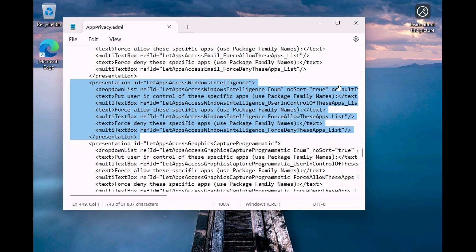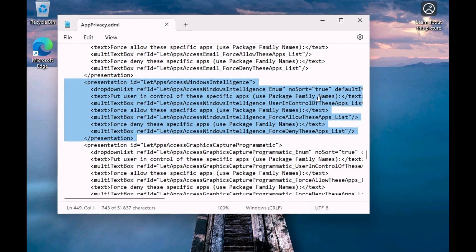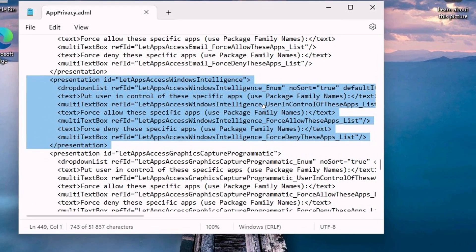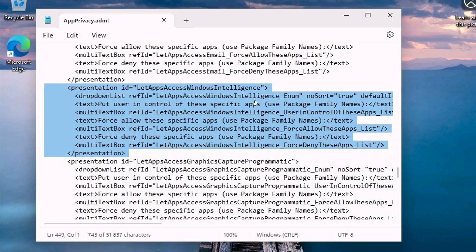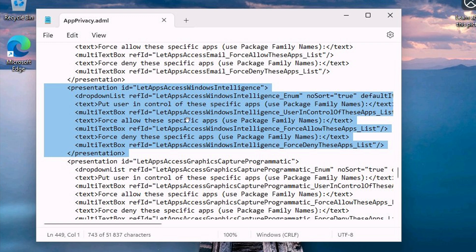Where it is suggested that Microsoft could group Windows 11's AI-powered features under a feature called Windows Intelligence. So here we can see let apps access Windows Intelligence, and there are plenty of references to this so-called Windows Intelligence.